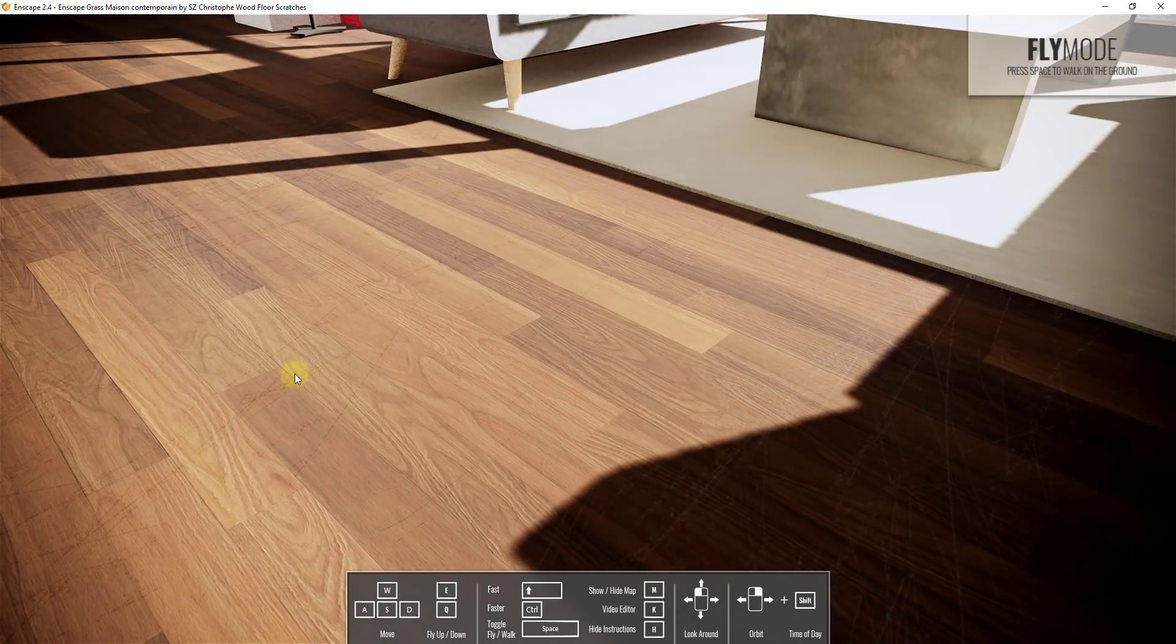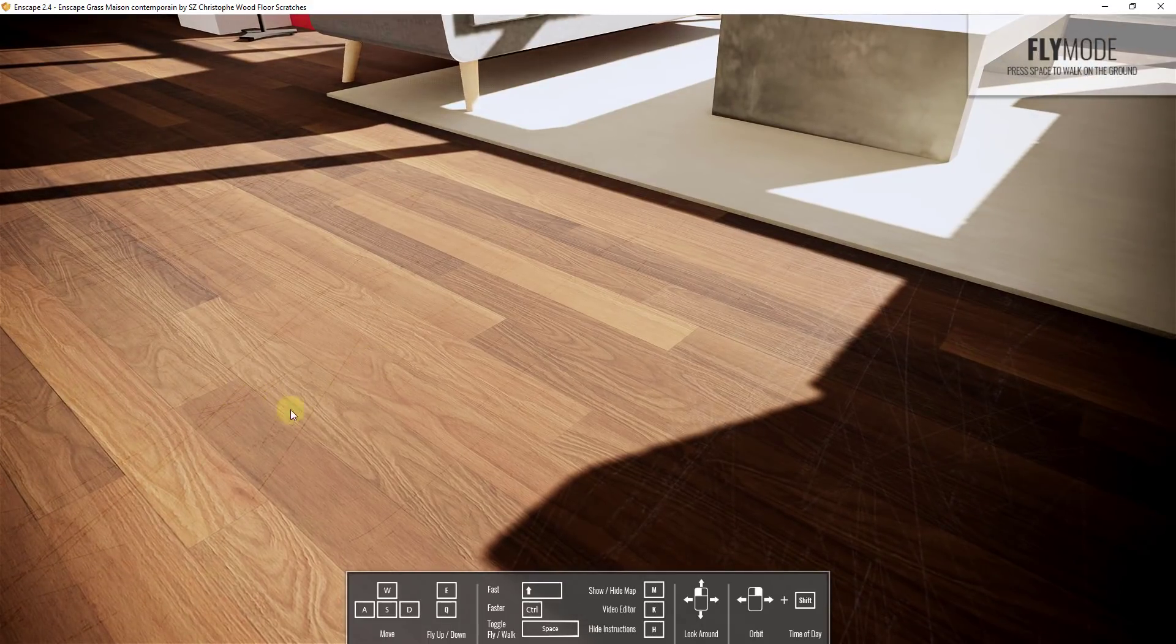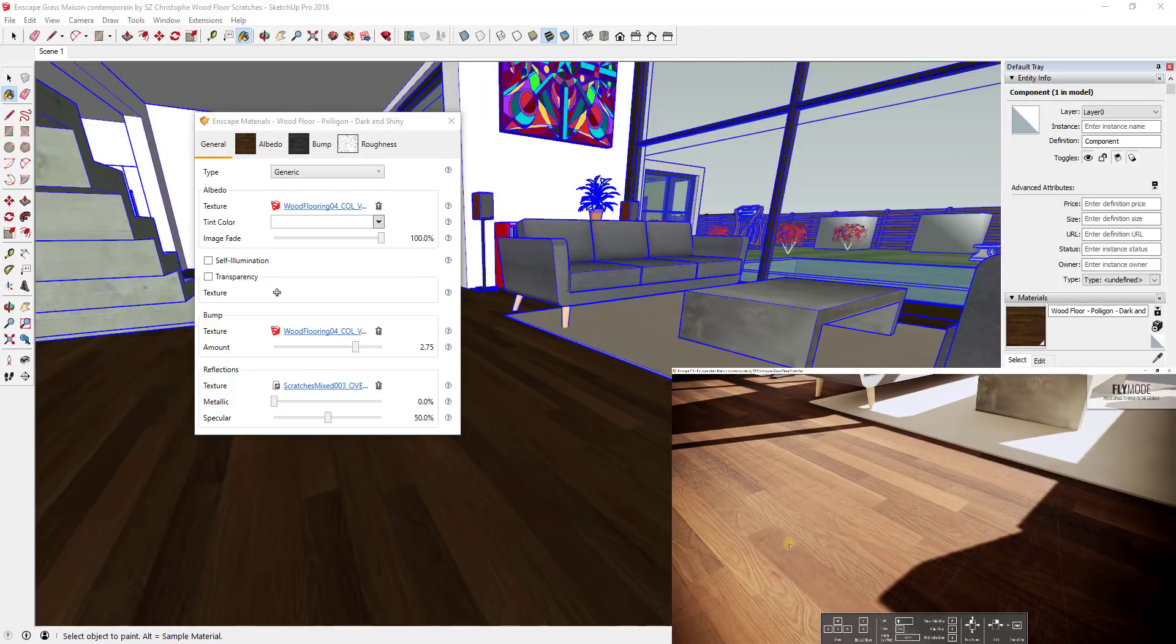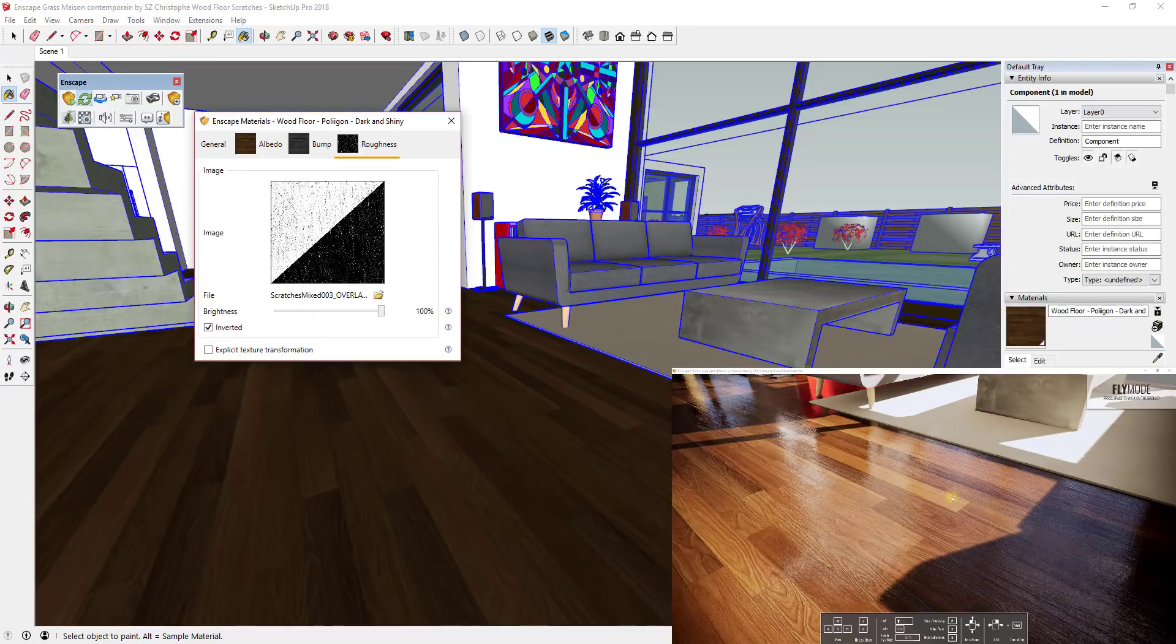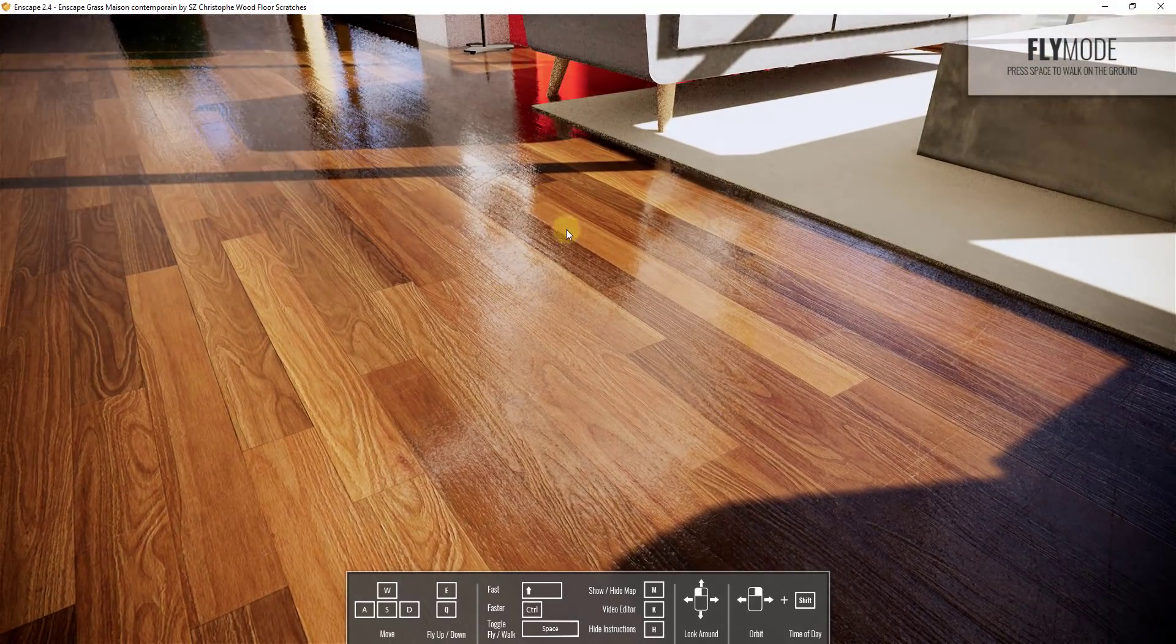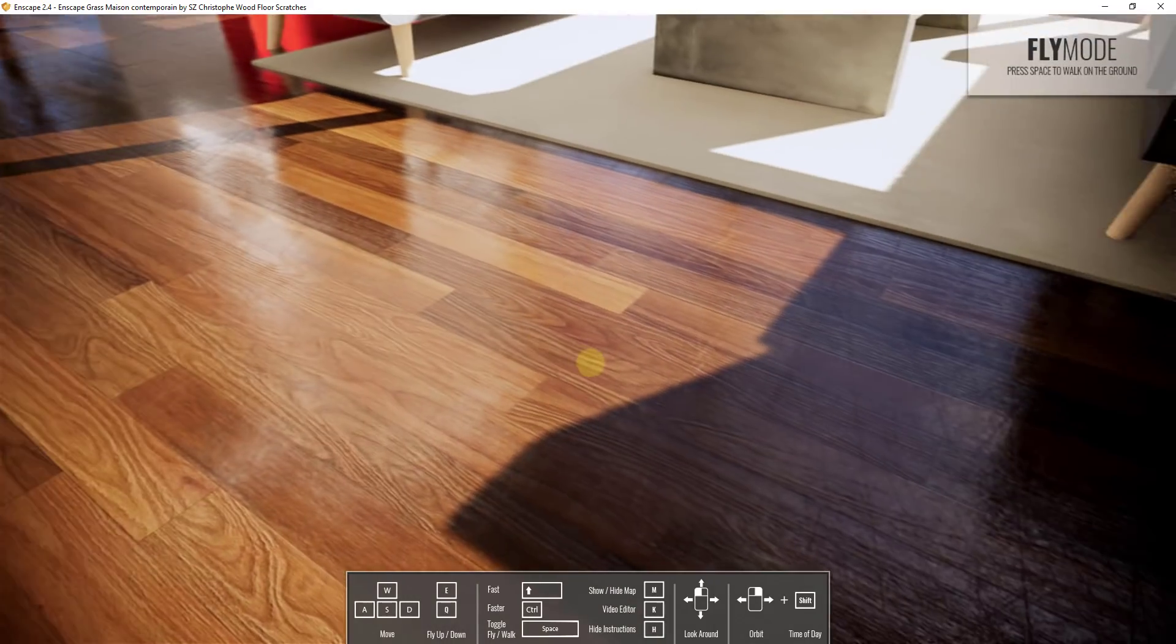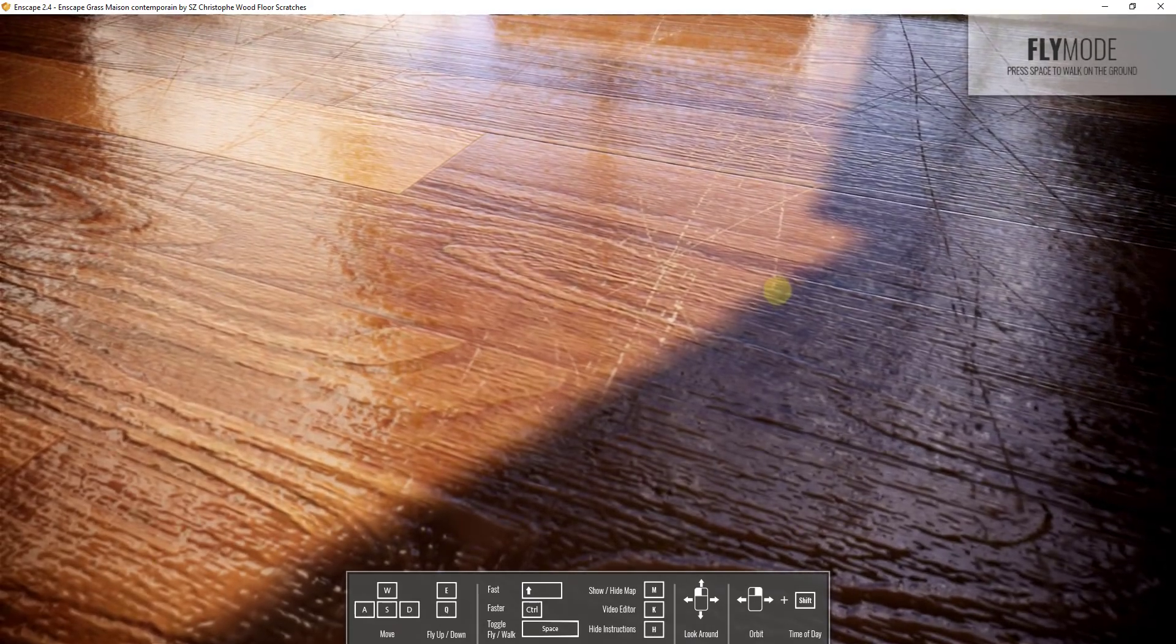One thing I don't necessarily like about this is that you can see how basically what this is doing is making my floor look glossy where there aren't scratches. So what we're going to do is click on this map and then click the button for inverted. When we invert this, you can see how you're getting a lot more reflection off of the floor area and less where those scratches are.